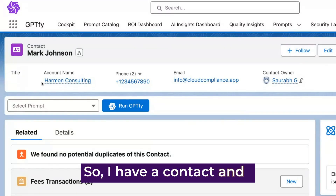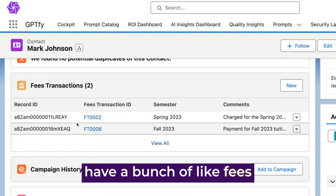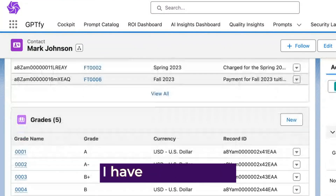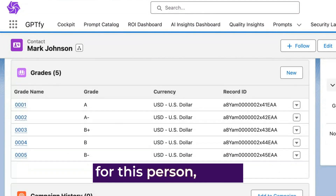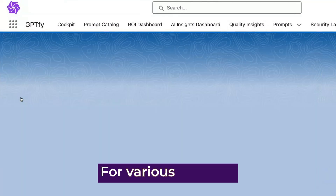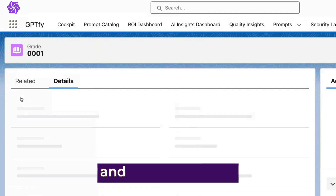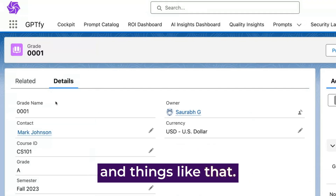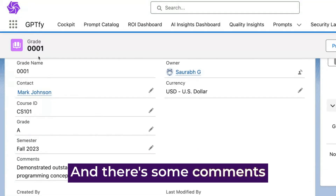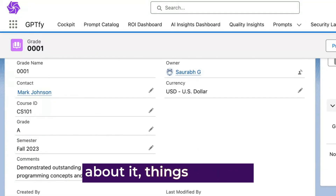I have a contact with a bunch of fees and transactions for this person. I have some grades for this person for various subjects and things like that. They did CS 101, got a grade, and there are some comments about it.